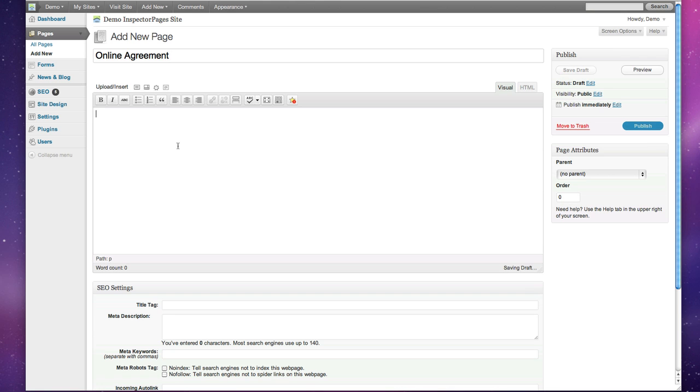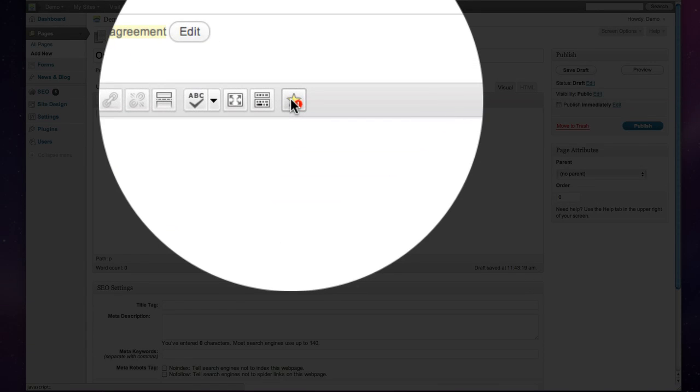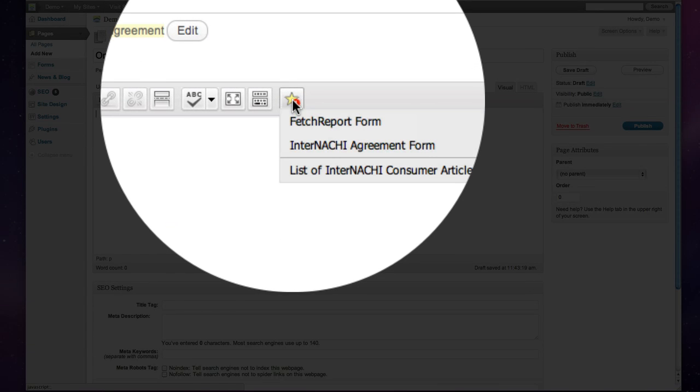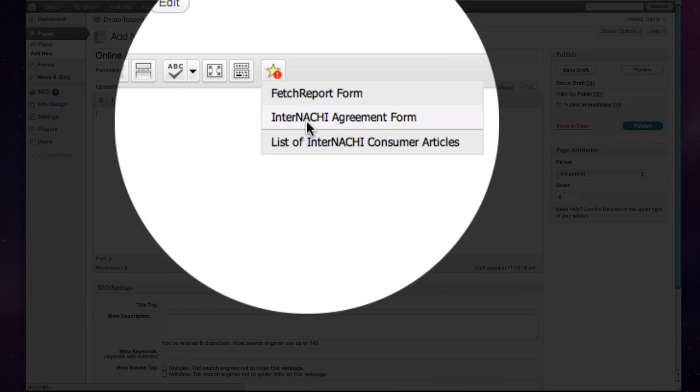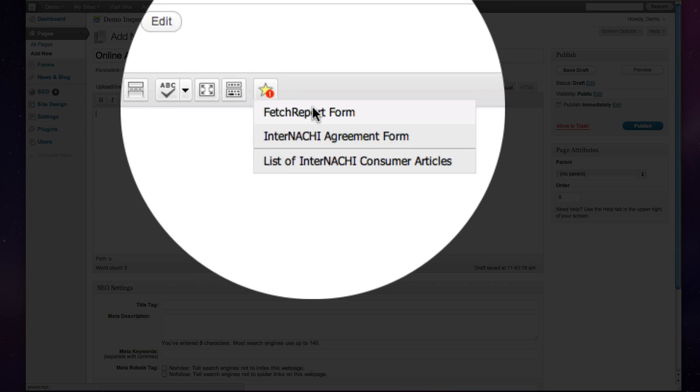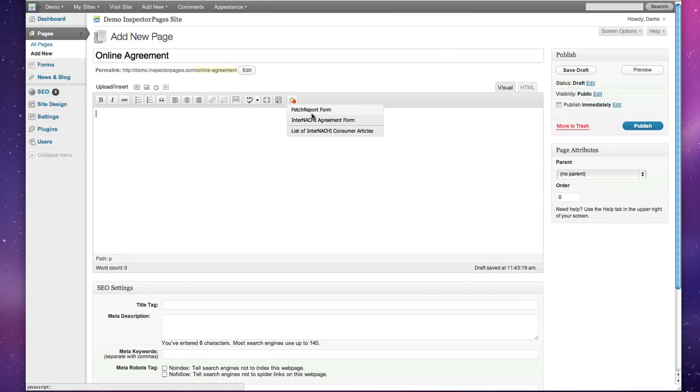And we have this special little button here for shortcodes. If you click on it, it gives you a list of everything that's available. Right now that list is pretty short, but we're adding more as we speak.